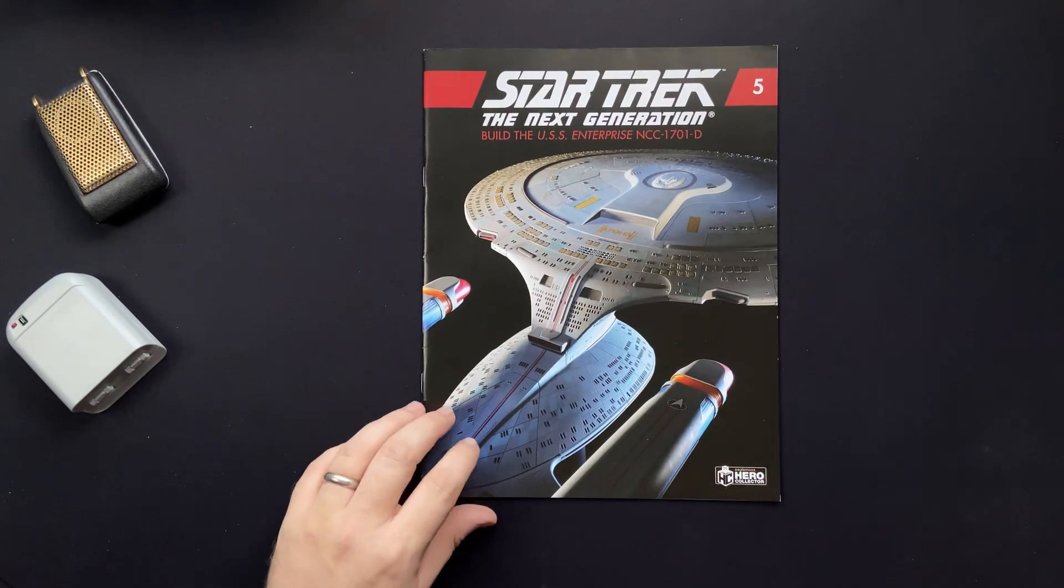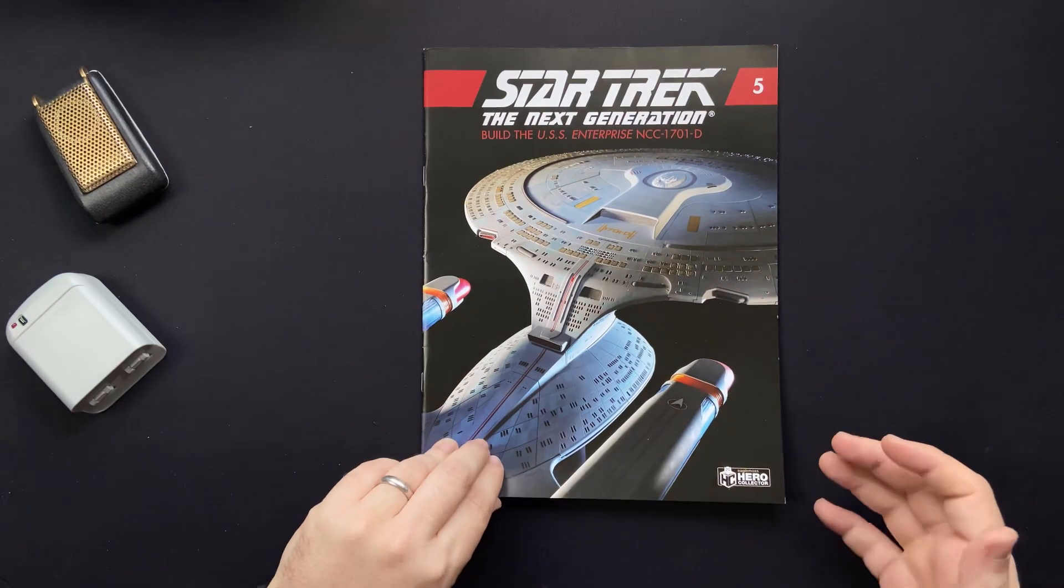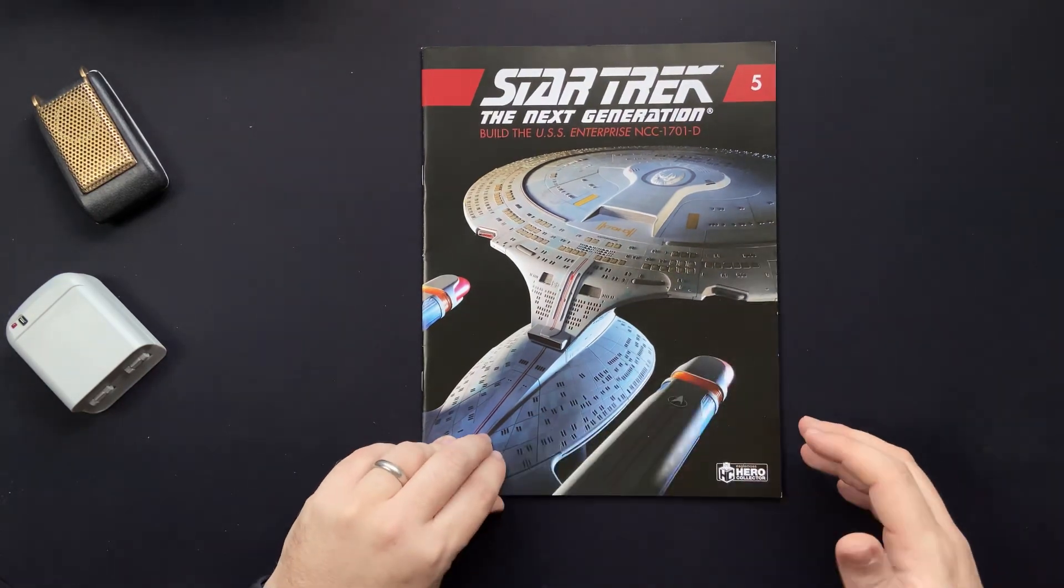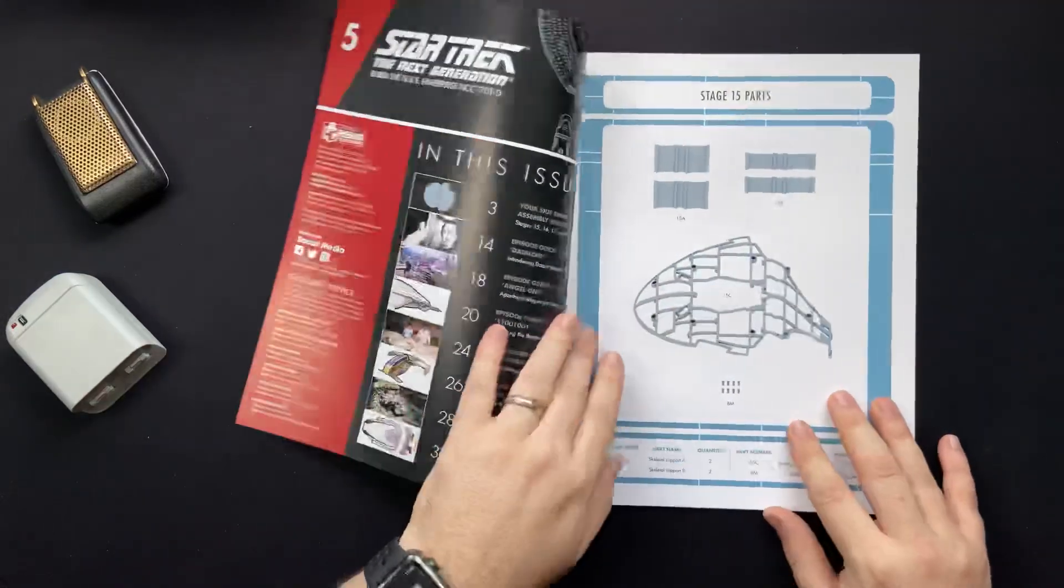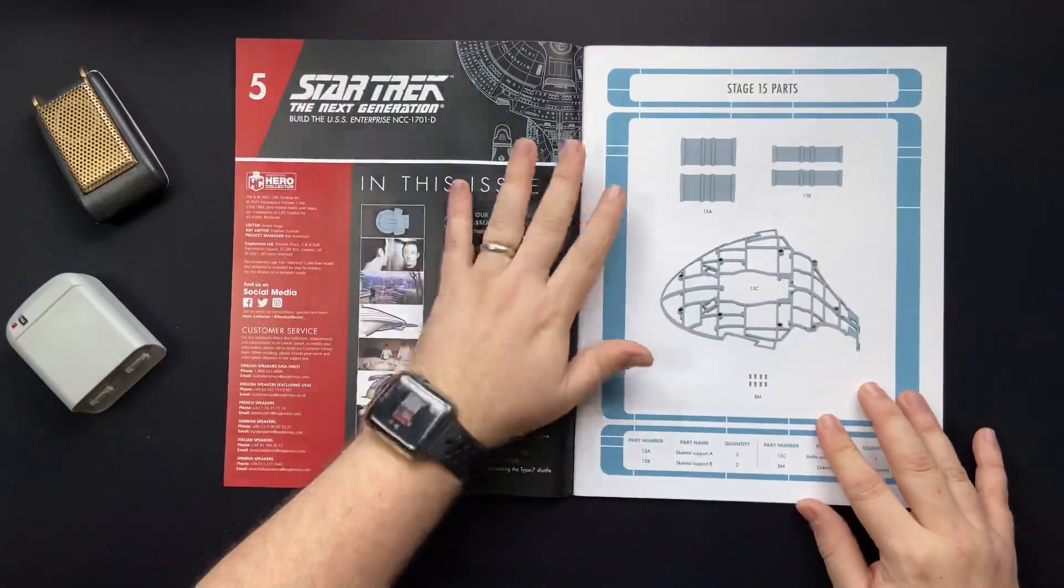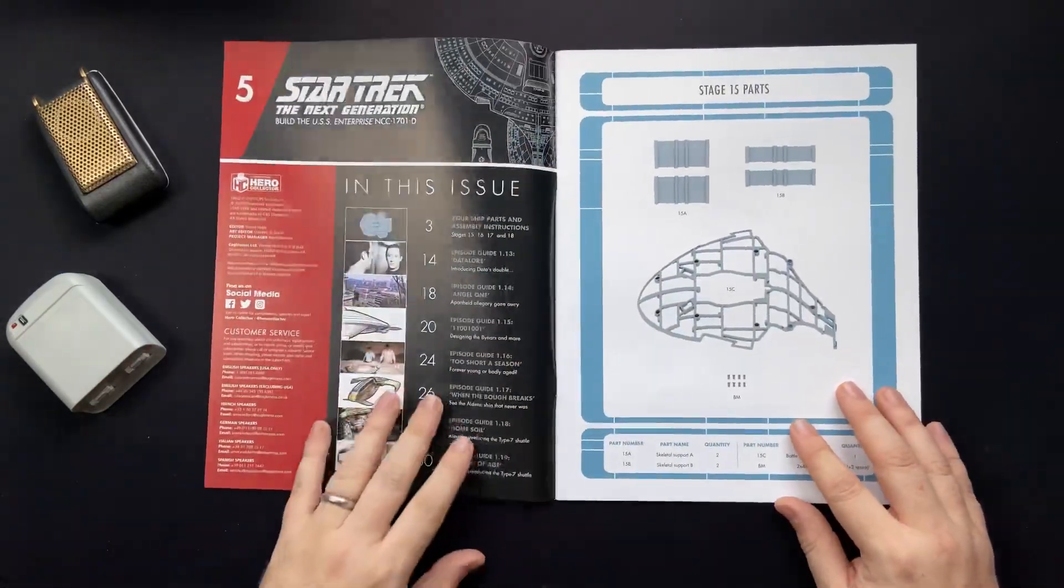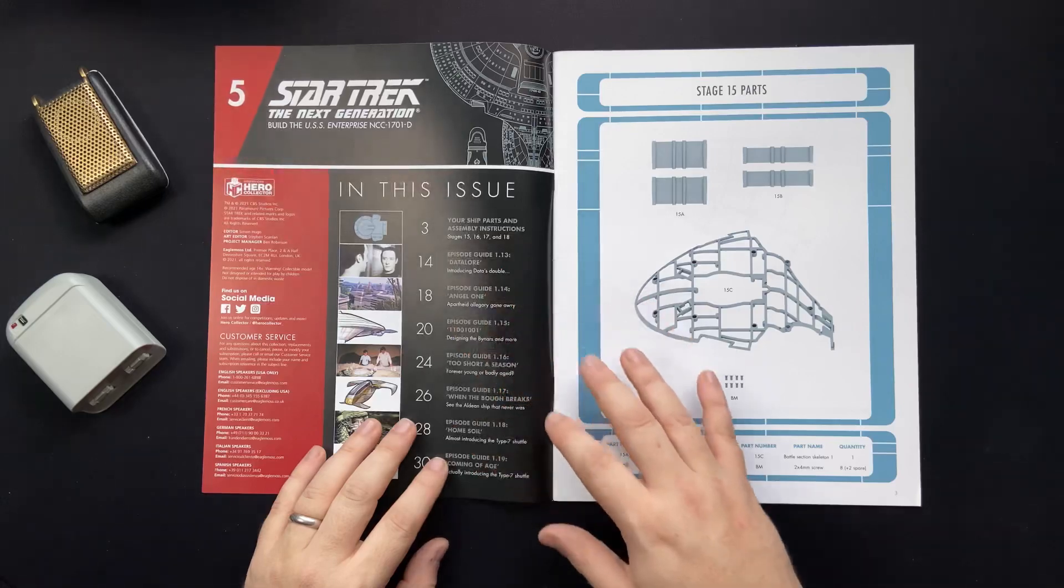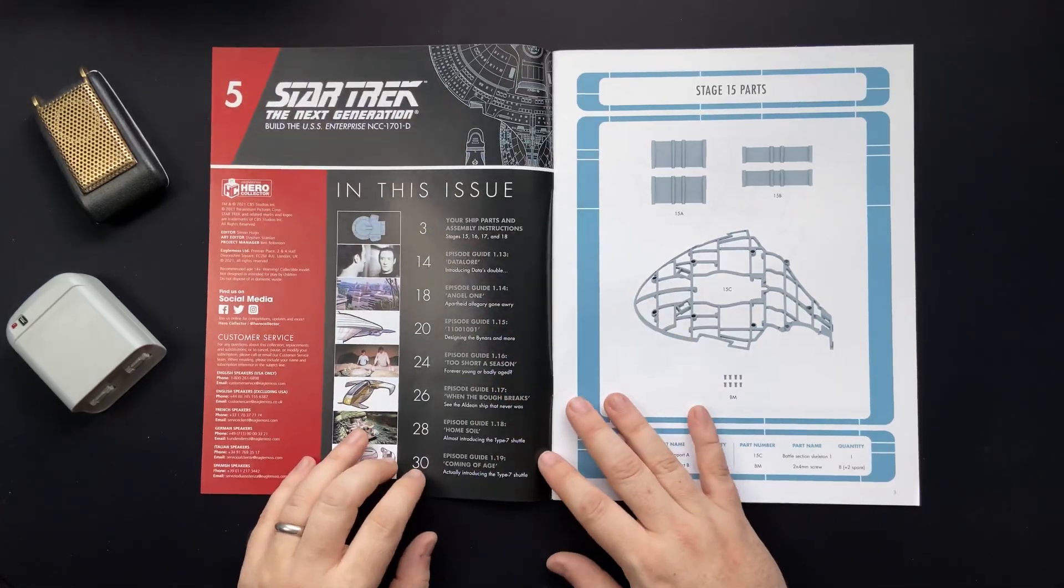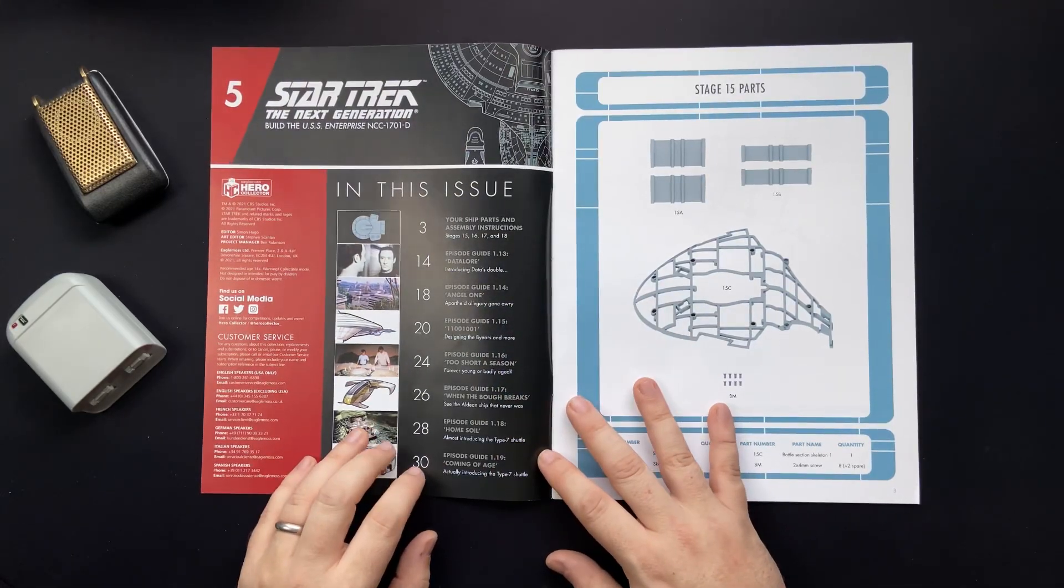So here we have issue five. It's actually one of the thicker ones, so there's going to be a lot of instructions here. We have our stages 15, 16, 17 and 18 that we're going to be going through.